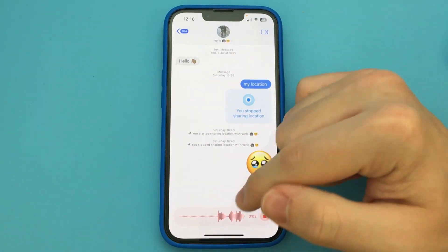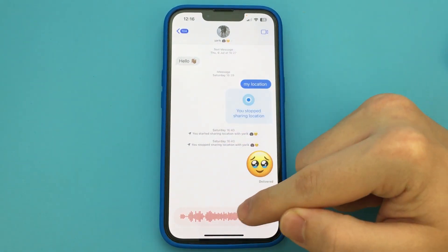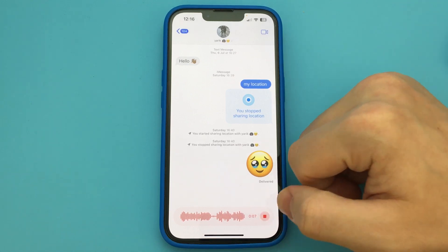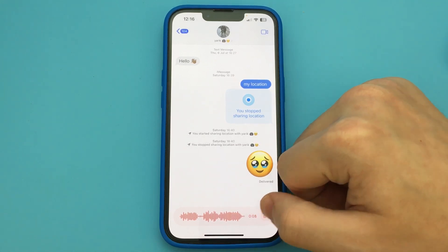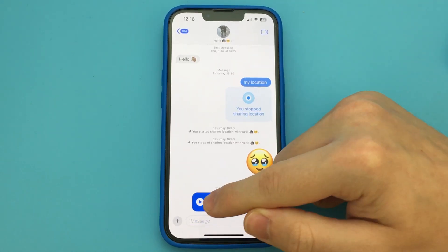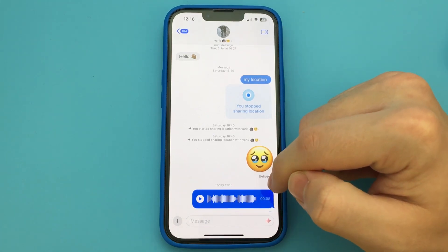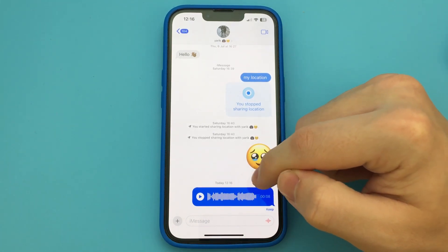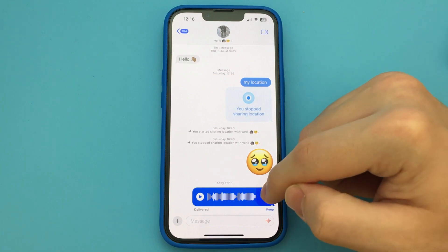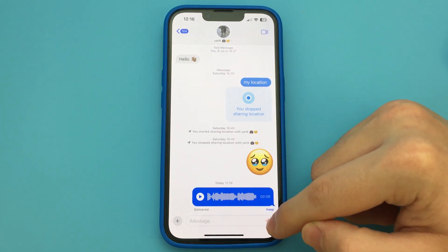Immediately, you start recording a voice message. Then you save it and send it. Now you have a new icon that can send voice messages. As you can see, this is a very easy and quick way to do it. Done — there's nothing complicated at all.